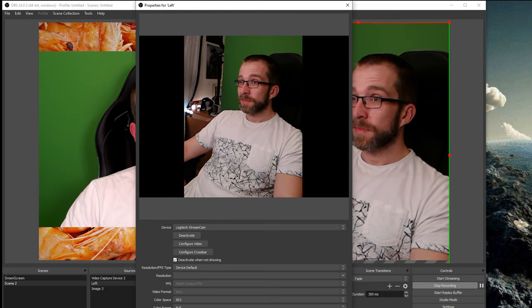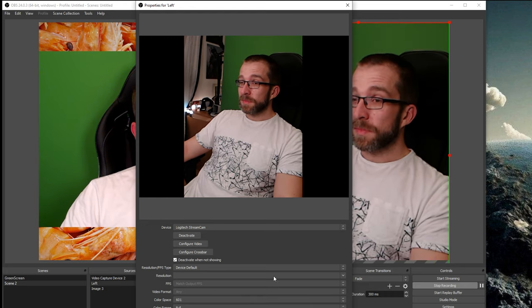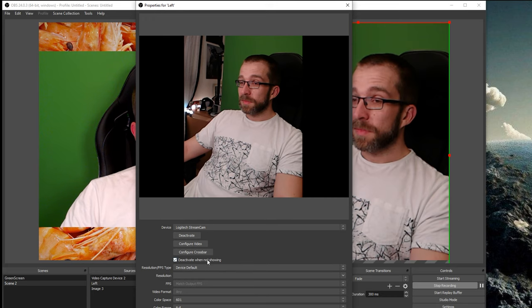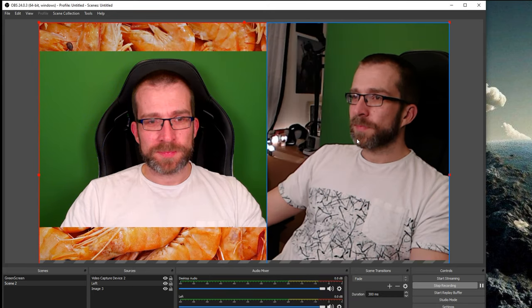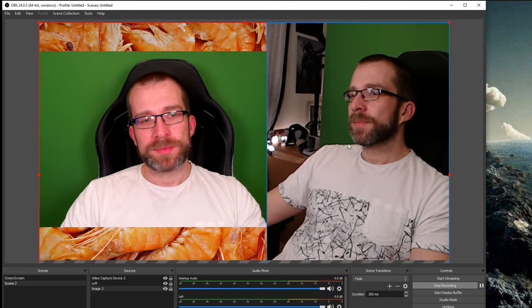Also, it's worth ticking that deactivate when not showing box, and that'll stop any other issues you might have between scenes, which is a very useful mini tip.